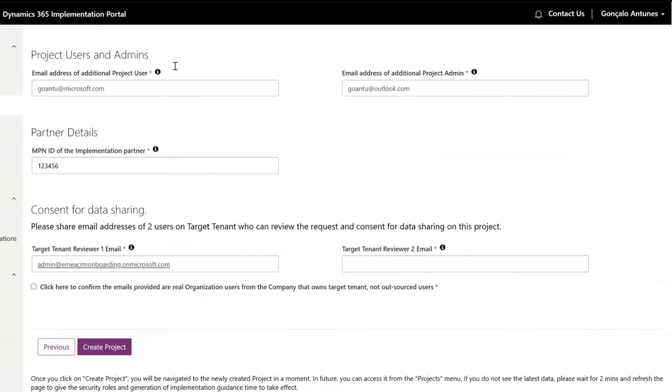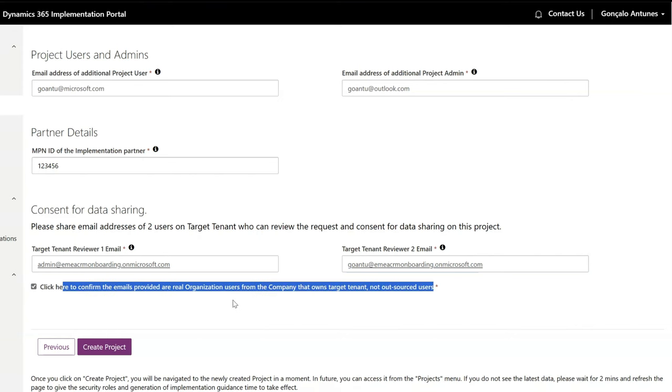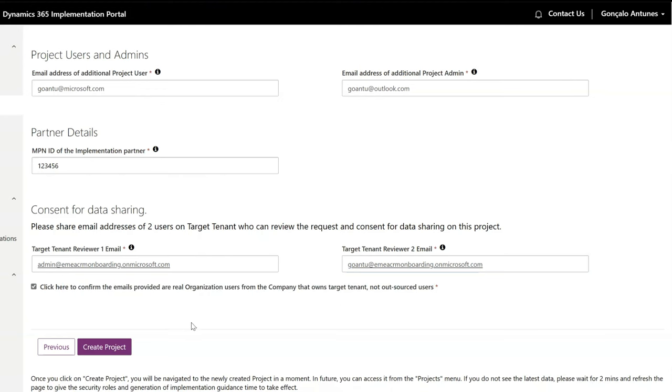They will receive an invitation email to go to the portal and confirm the onboarding of the project, and that collaboration and project data can be viewed by all project users. This is not required if you're onboarding a project for your tenant.